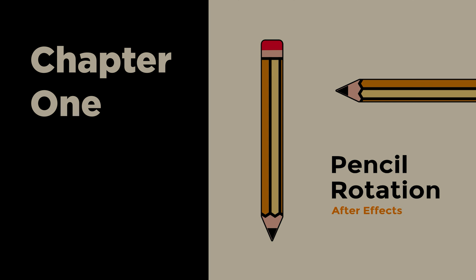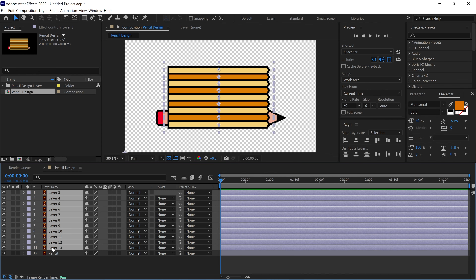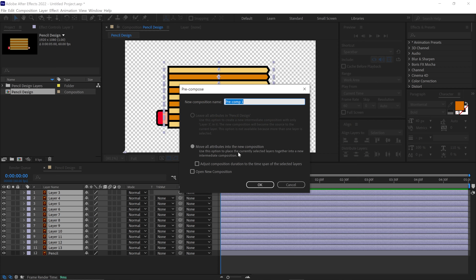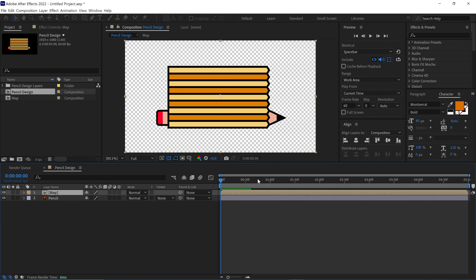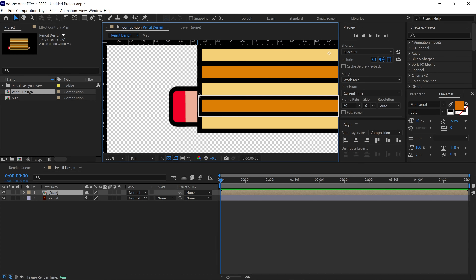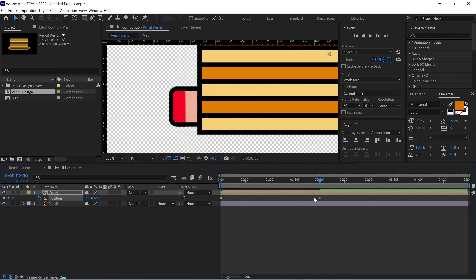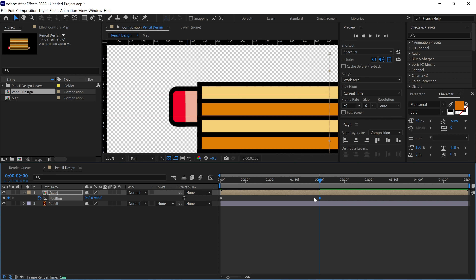We are in After Effects and we are animating the pencil first. I select all the layers except the pencil layer, then pre-compose them and name this new composition 'Map'. Check this icon and click OK. After that, I open the ruler in the composition, zoom in a little bit, and add guidelines around the orange part of the pencil. Now open the position properties of the map layer by pressing P and add a keyframe. Move the time indicator to the two-second mark and adjust the map layer position, aligning the orange part perfectly with the help of the guidelines.